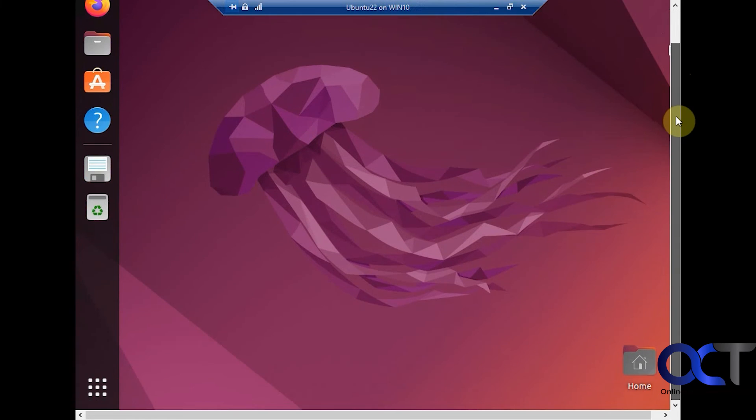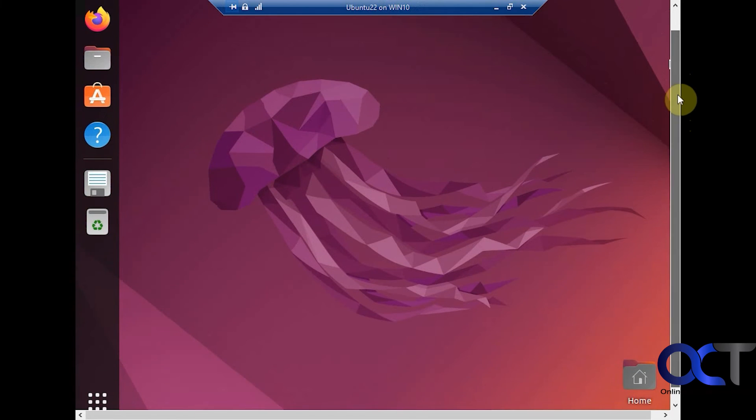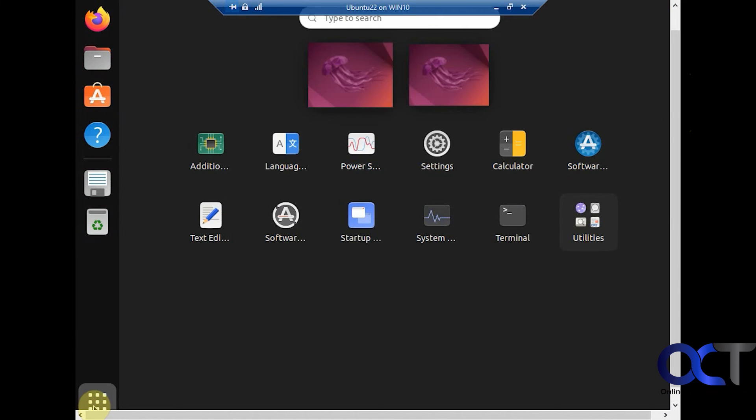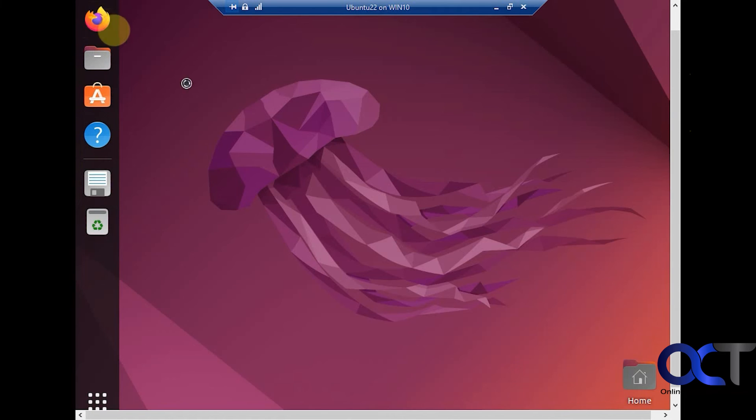So now we can see we have our Linux desktop and we have our apps and all the other good stuff, basic stuff. Then you just have to install other apps as needed. Let's see what happens if we go online here.